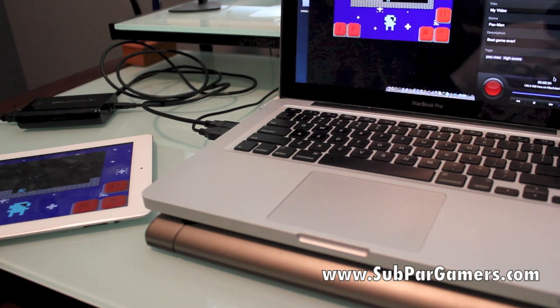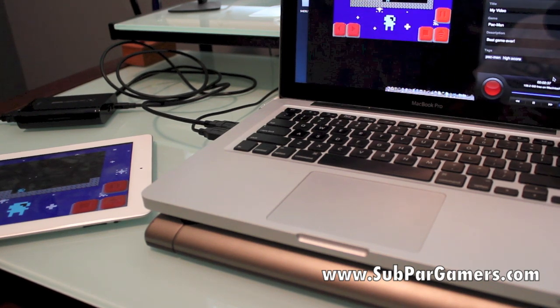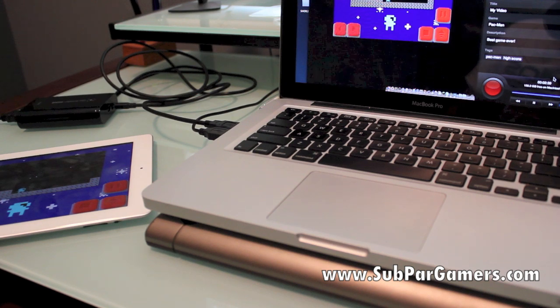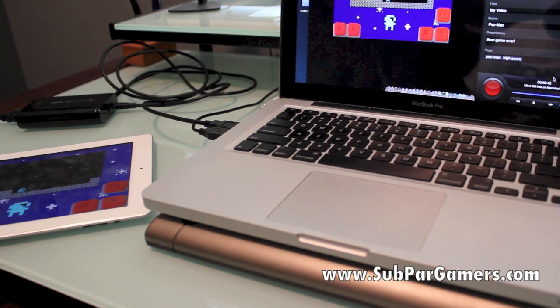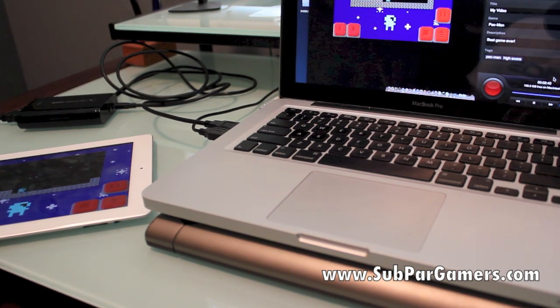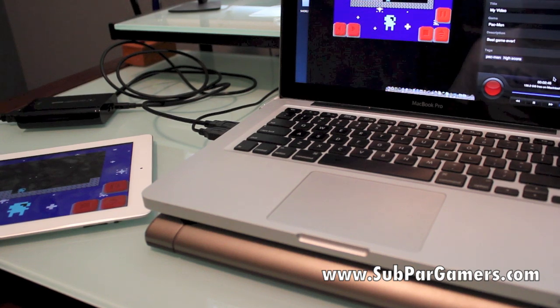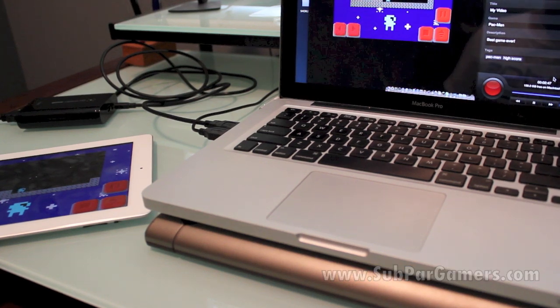So that is how to get your iOS device working with the Elgato Game Capture HD. Hopefully I helped you out. If you liked the video, go ahead, hit like, subscribe, and all that good stuff. Alright guys, take care.